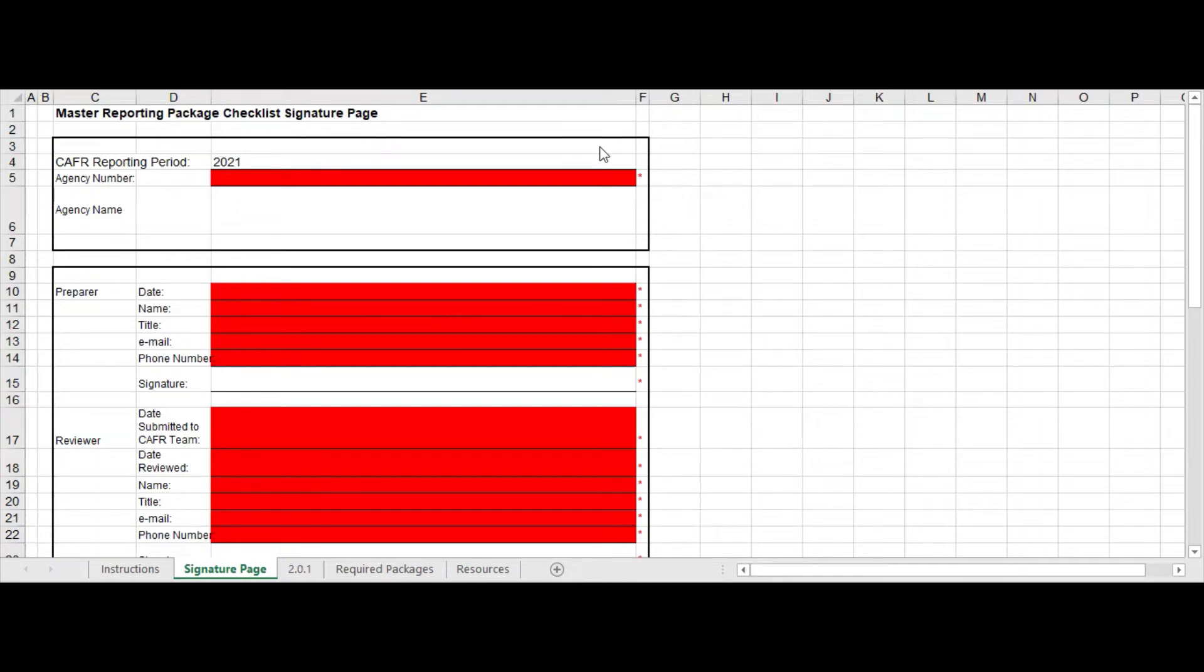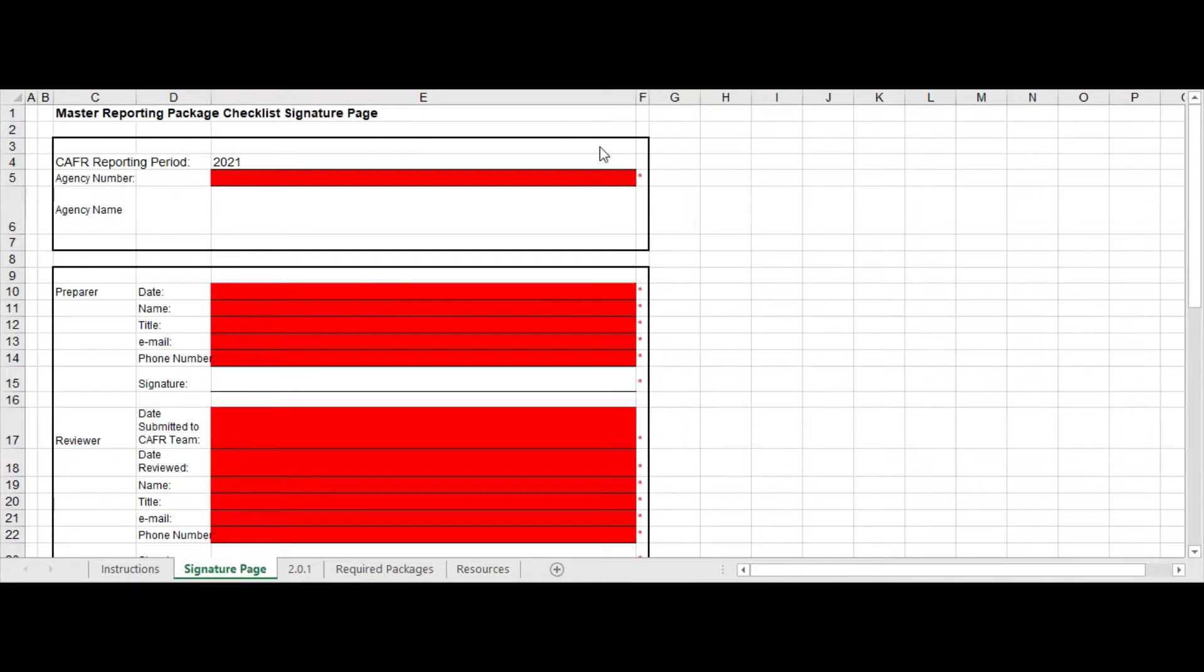Hello all you CAFR preparers. I'm going to walk you through your very first package that you will prepare for your CAFR reporting season, and this is your package 2.0 master reporting package.